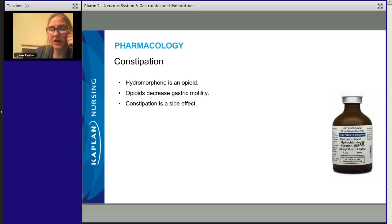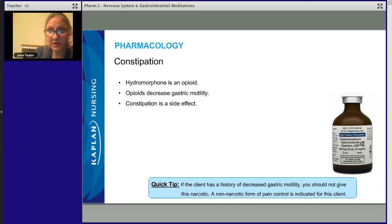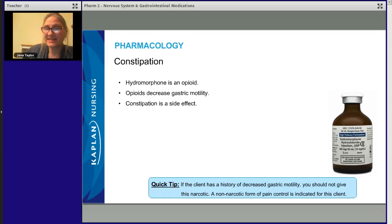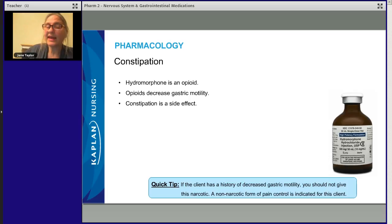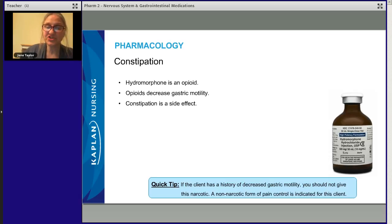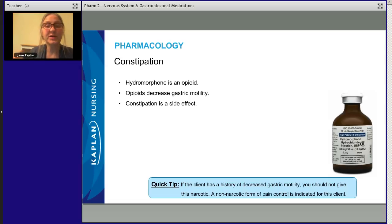Who is going to have a problem with slow GI transit? Don't give opioids to someone who already has slow GI transit time. Being elderly slows things down, being on other opioids slows things down, and diabetics get gastroparesis — so you really want to think about patients who already have slowed GI transit. If they need something for pain, they should receive non-narcotic drugs. You would want to question the opioid and suggest alternatives to the physician.